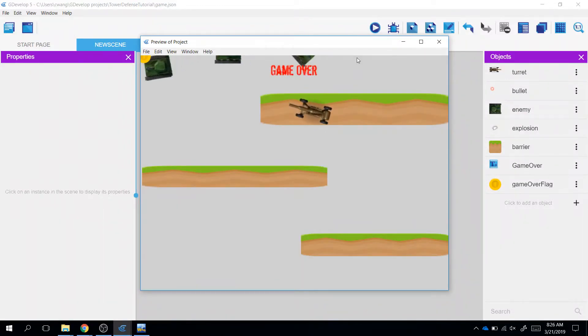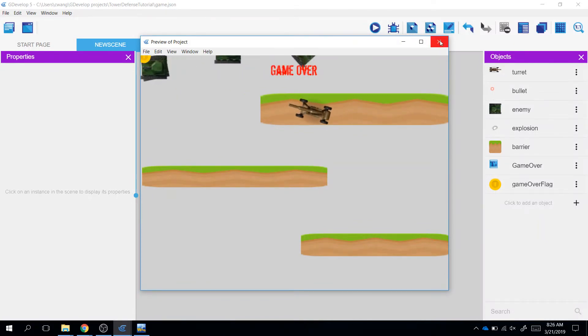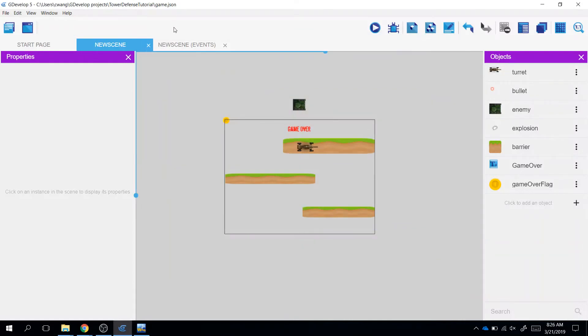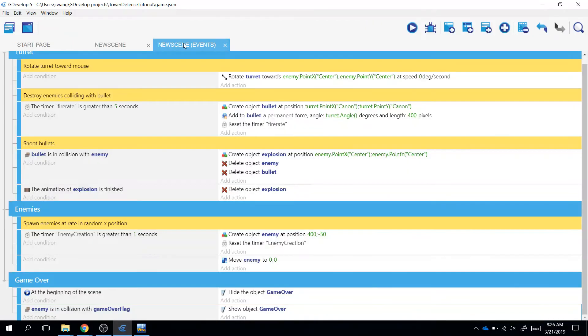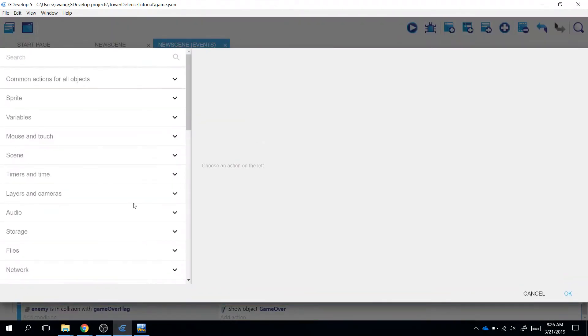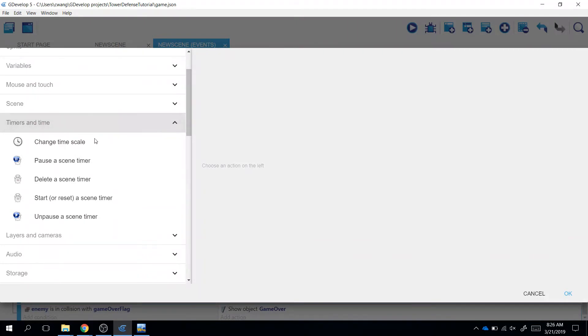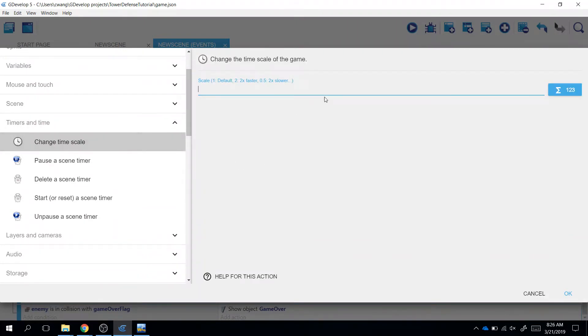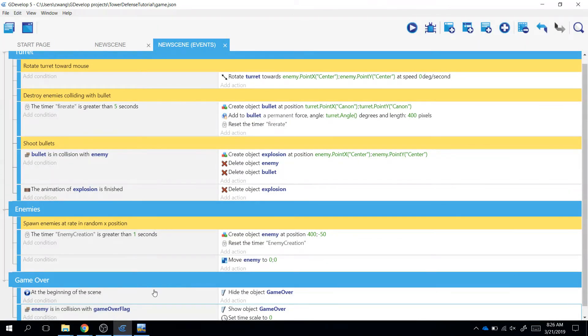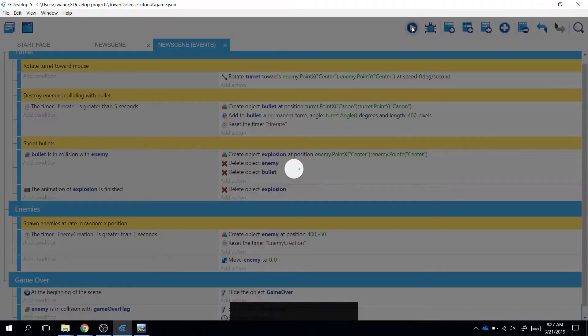So now, not only do we want to do game over, but we also want to stop the game like last time. Do you remember how to do it? Go ahead and pause this video right now and try to implement it on your own using what you've learned before. All right, let's go ahead and try it out. To do that, we need to add an action. After we show game over, we want to stop the time, so we want to change the time scale to zero. Let's go ahead and try it.